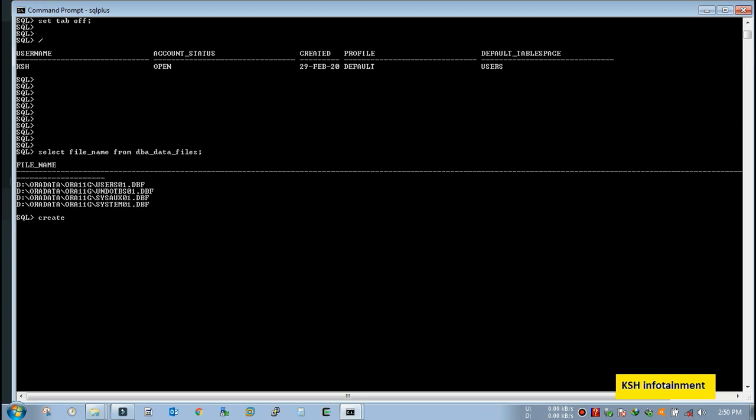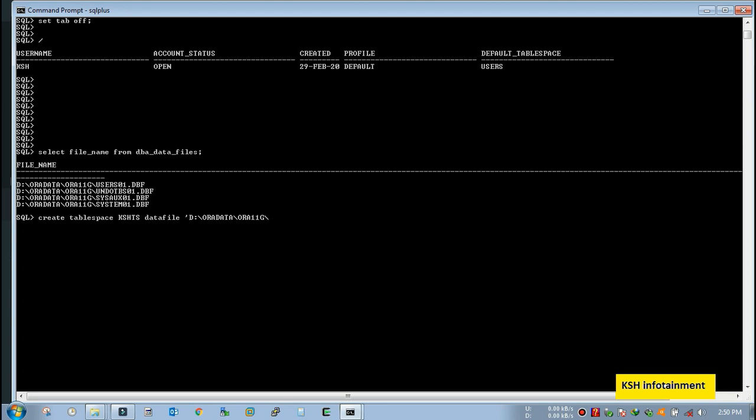So it is the path where my all data files have been stored. So again create tablespace KSH TS, data file, copy the path, data file name KSH01.DBF. You have to mention the size. I will give here 10MB. You can mention here autoextend on or off. These all are optional. Autoextend I will give it on. Tablespace has been created.